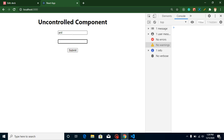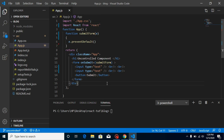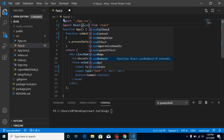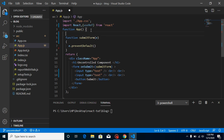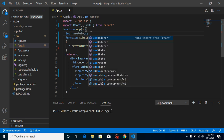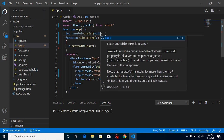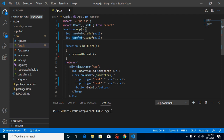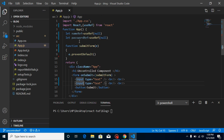Now I want to catch the values of these two fields. I could use state, but this is an uncontrolled component example — using state would make it a controlled component. So instead I'll use useRef. I'll define nameRef with useRef(null) and passwordRef with useRef(null) for the two input fields.